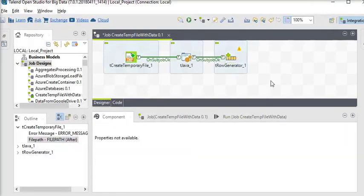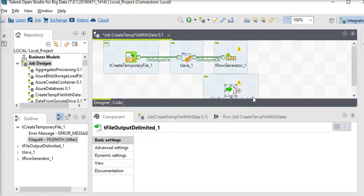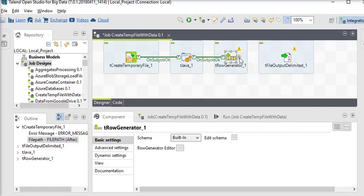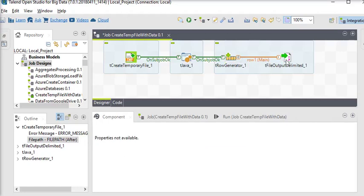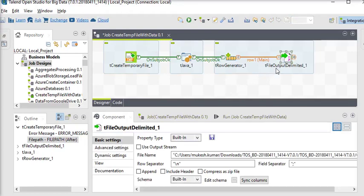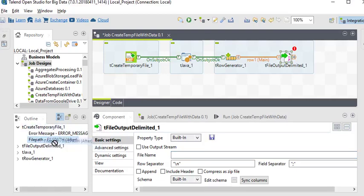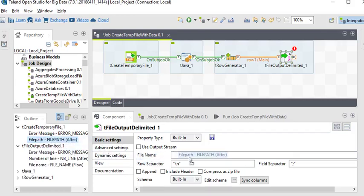Now we are going to use tFileOutputDelimited and connect it with the tRowGenerator as a main flow. Click on tFileOutputDelimited. In basic settings, for the file name we have to remove it and provide the name from tCreateTemporaryFile — in the outline click on 'tFileOutputDelimited file path', then OK. File separator should be comma and include header.